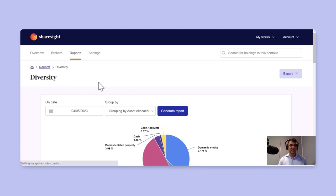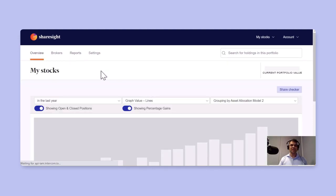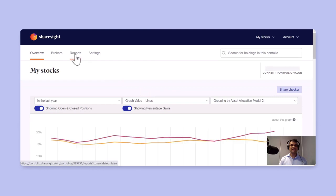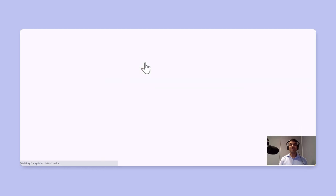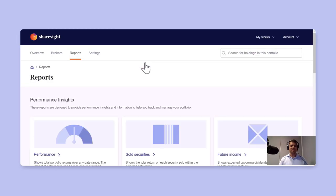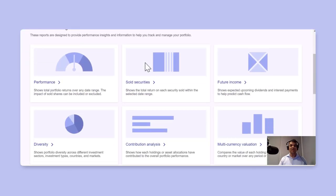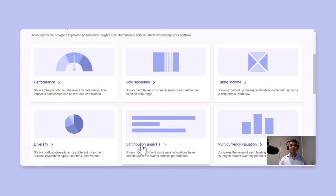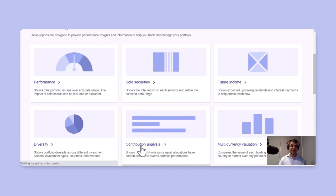Finally, I'd like to take you through the contribution analysis report, which is basically a visualization of the performance contribution of your different asset groupings.